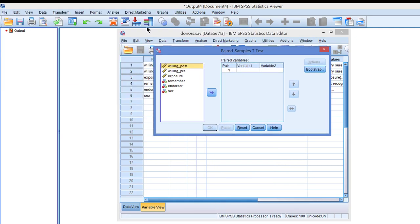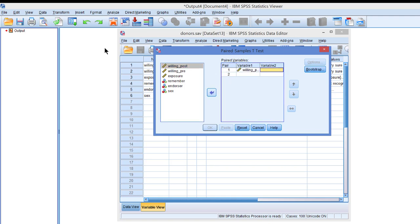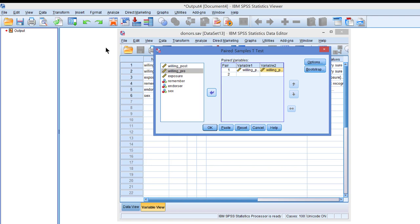For a paired samples t-test, we only have to select the two variables that are paired, the pre and post measurement. I recommend to have the post measurement as the first variable and the pre measurement as the second one, because the second one is being subtracted from the first, as we will see in the output later.